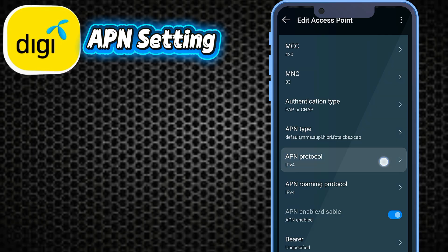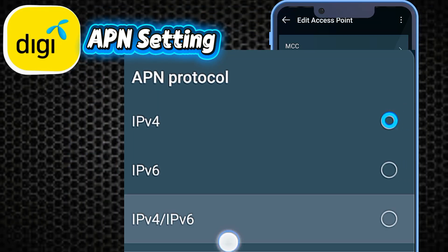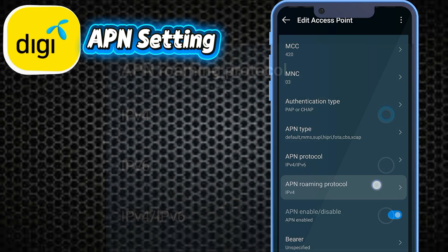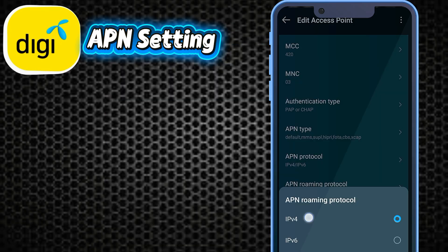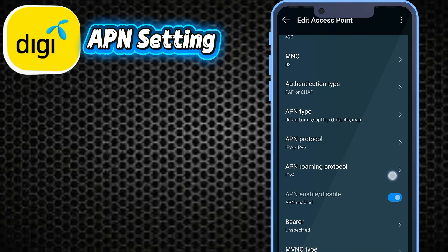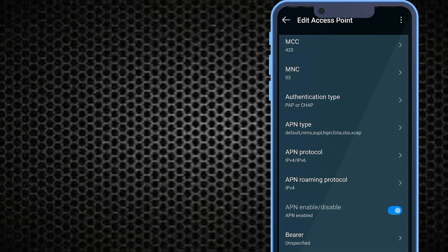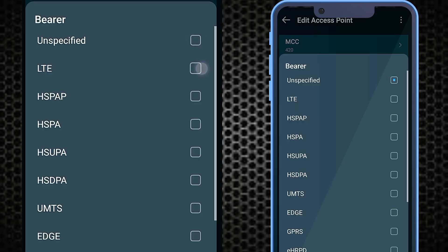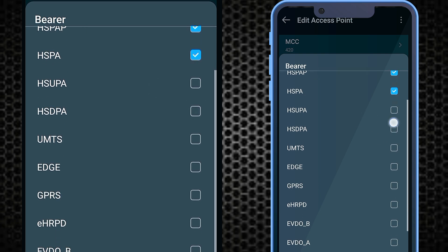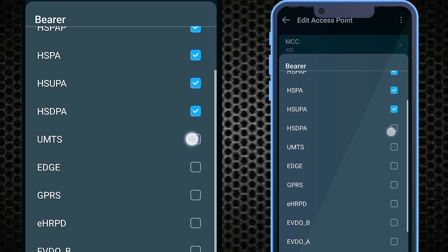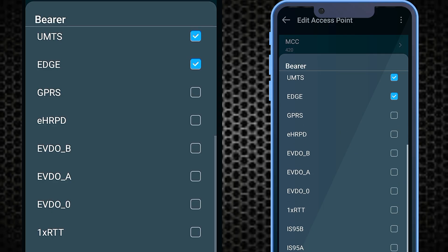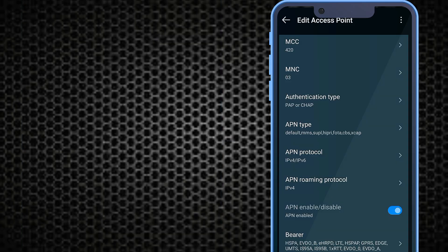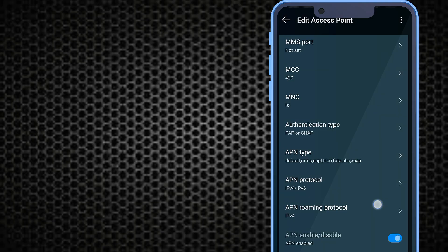APN protocol: IPv4/IPv6. APN roaming protocol: IPv4. Most importantly, settings bearer.